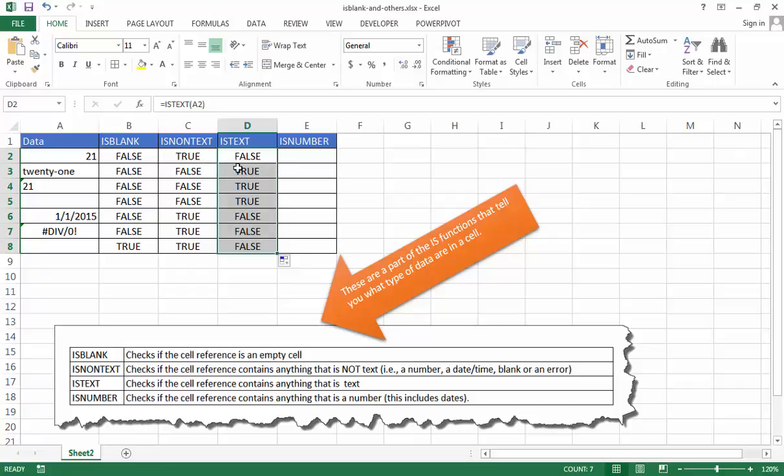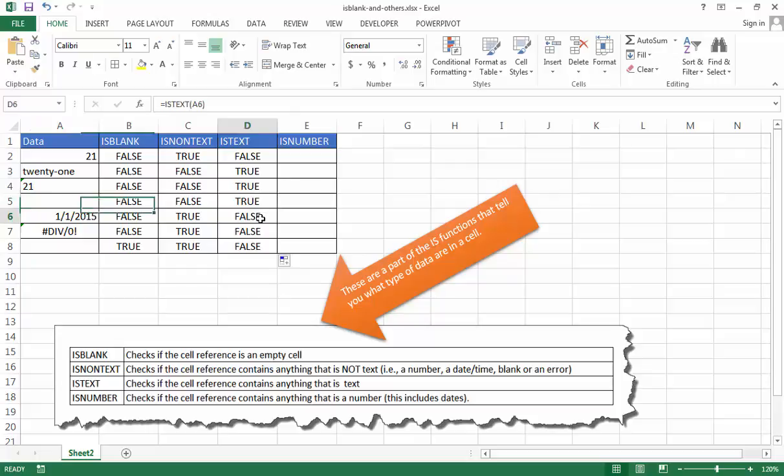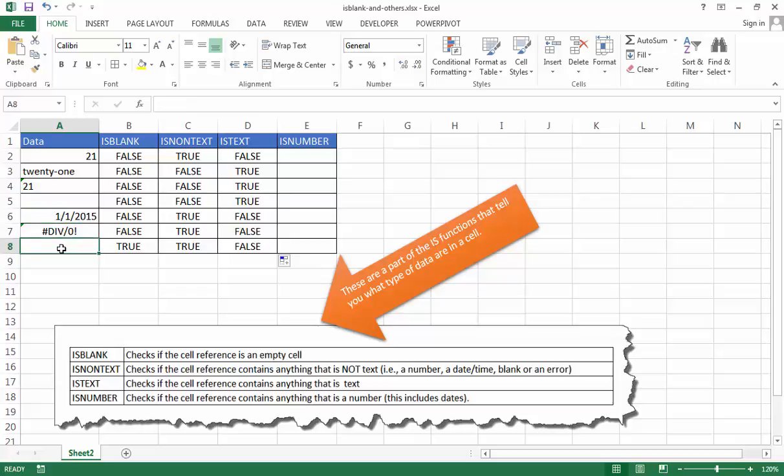And so basically it's going to be the inverse of that. So anything that is true here is false here. You can see here it's true here. These two are text. And that's text even though it is in a white font. It's basically invisible. And the other ones are false because that's a number. That's an error. And of course that's a blank. So basically ISNONTEXT and ISTEXT are the inverse of each other.